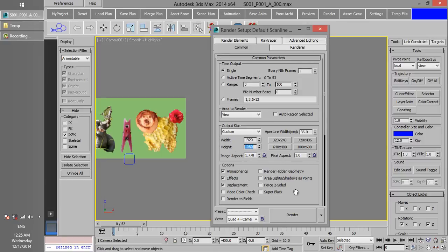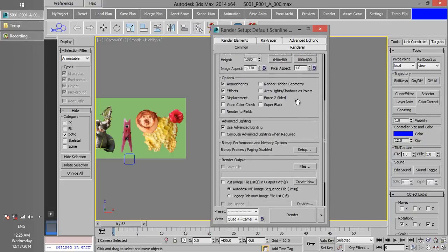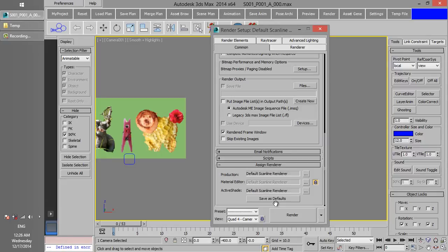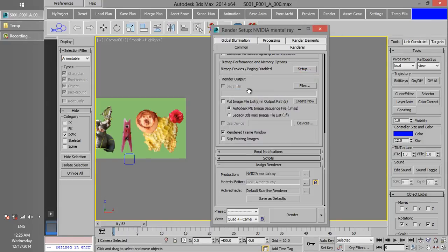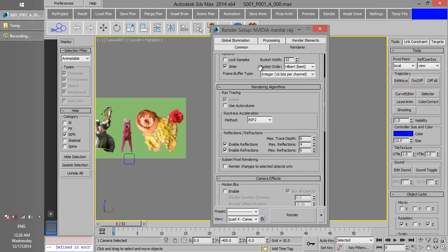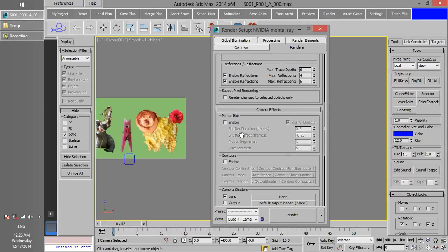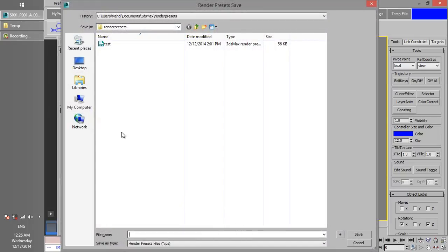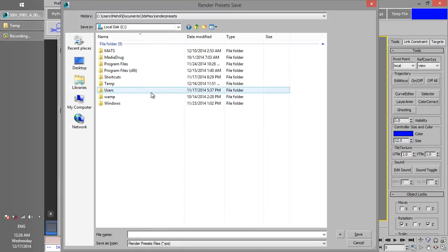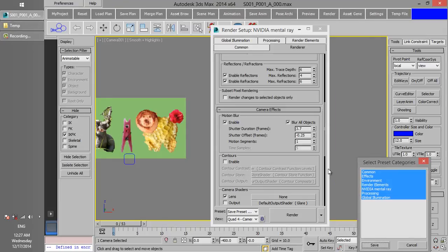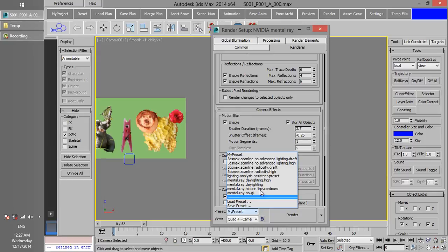In addition, if you want to change some settings which are not included in the Project Management window, such as Motion Blur, you can use a Render Preset. Let me quickly show you how this works. Just open Assign Renderer Rollout. Change Active Renderer to Mental Ray. Activate Motion Blur and increase shutter duration a little bit. Now just save the Preset file with any name you want.